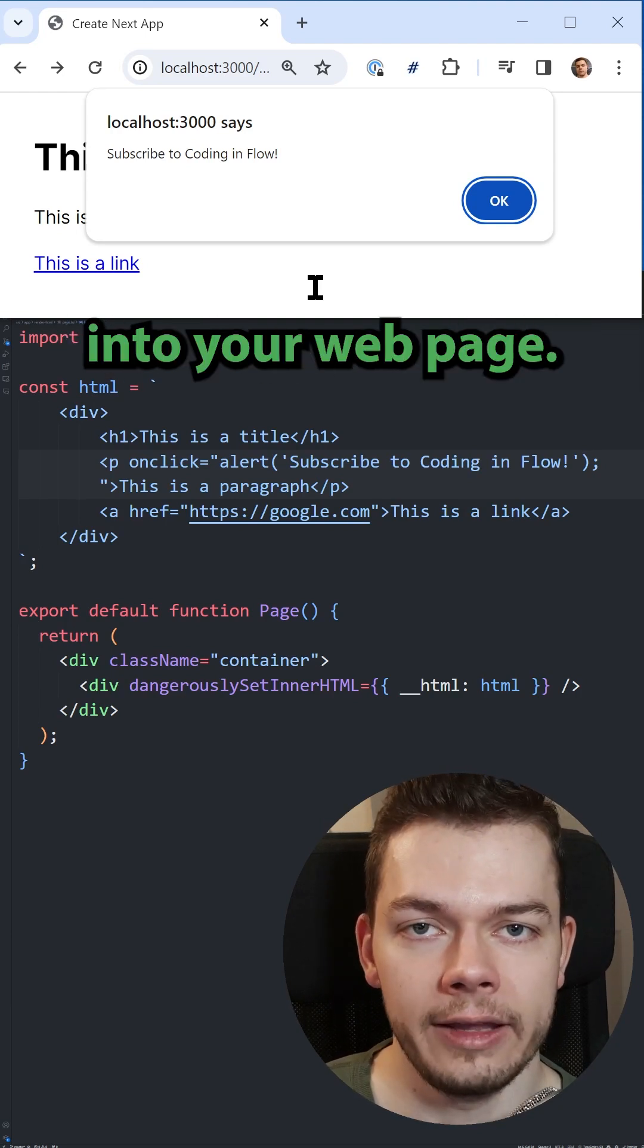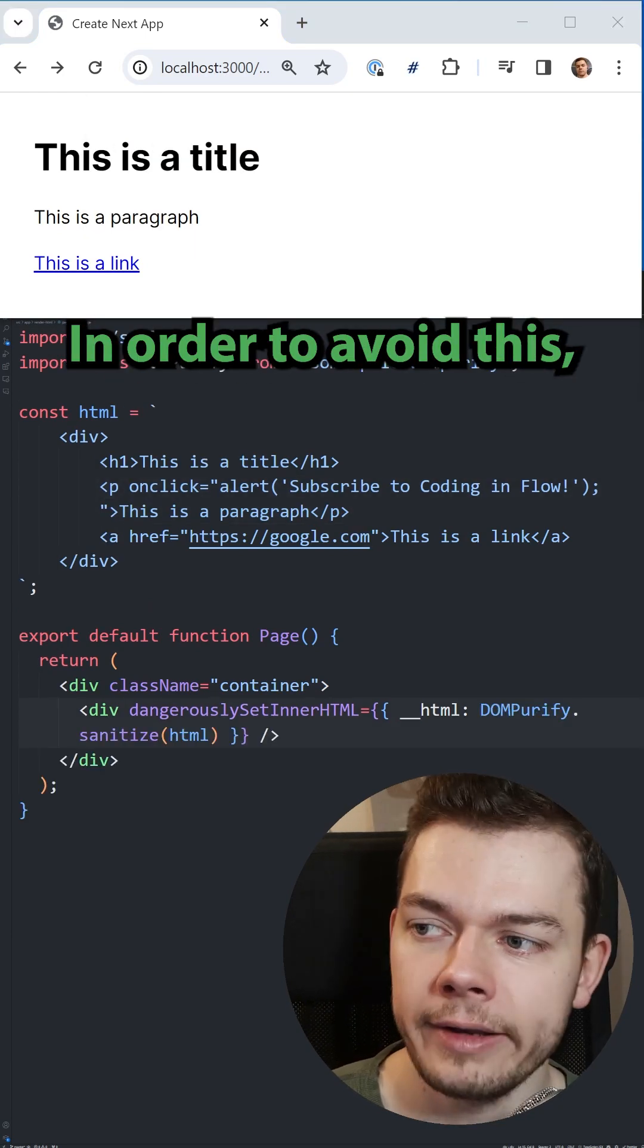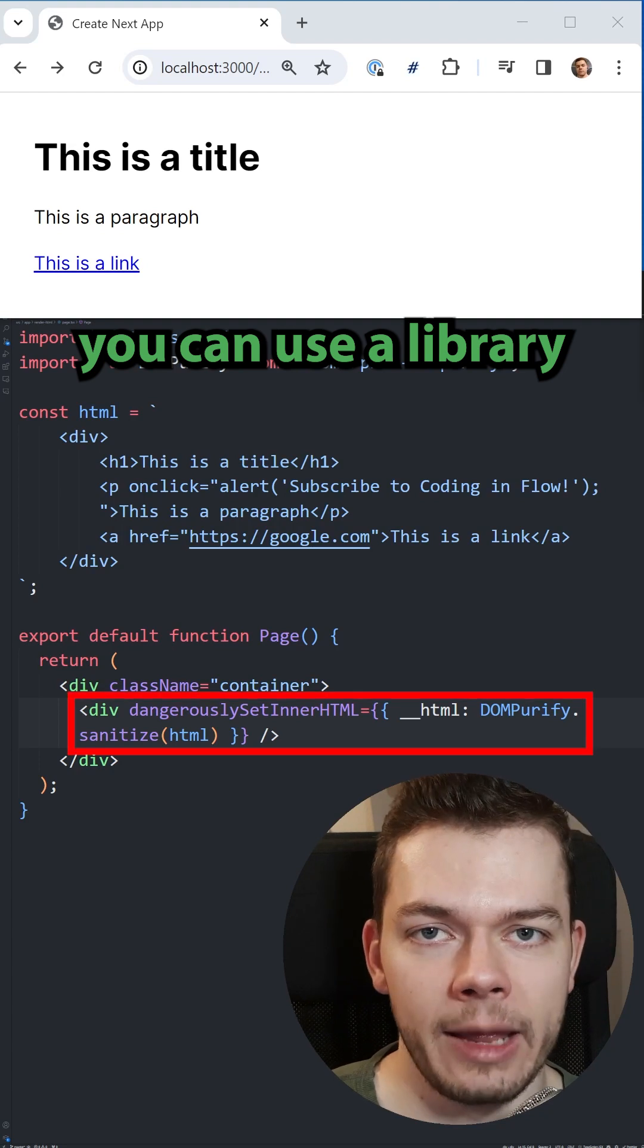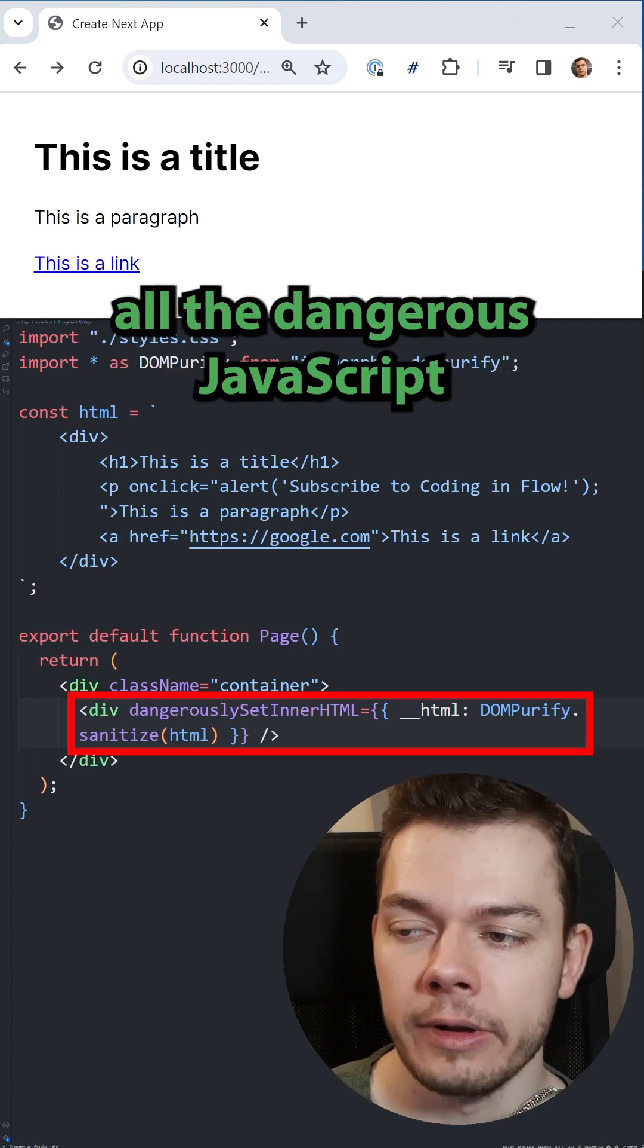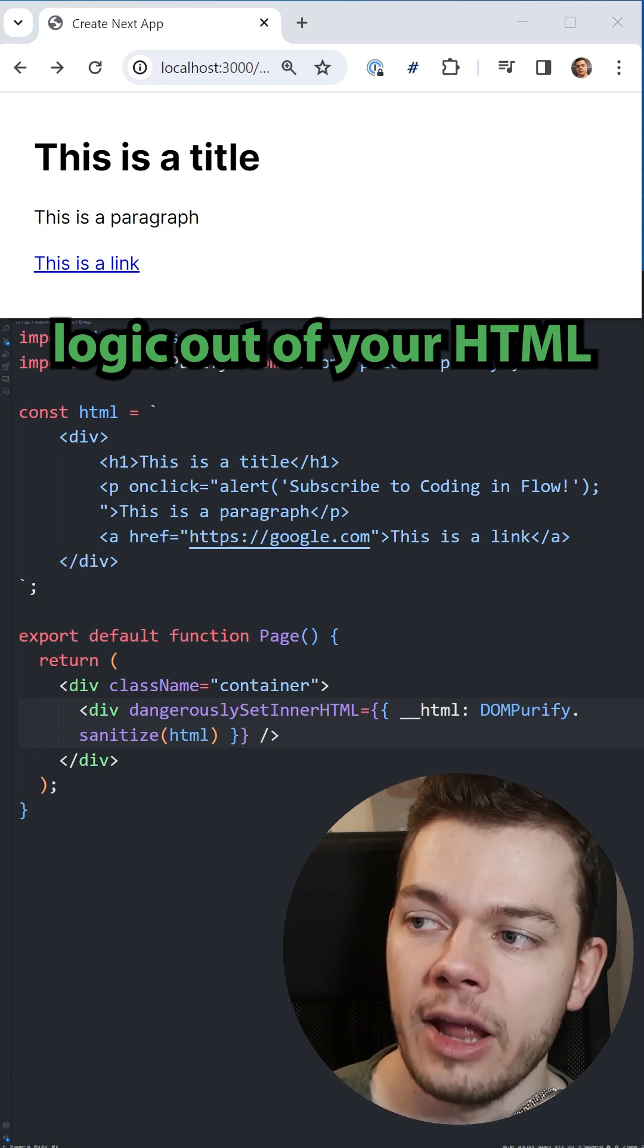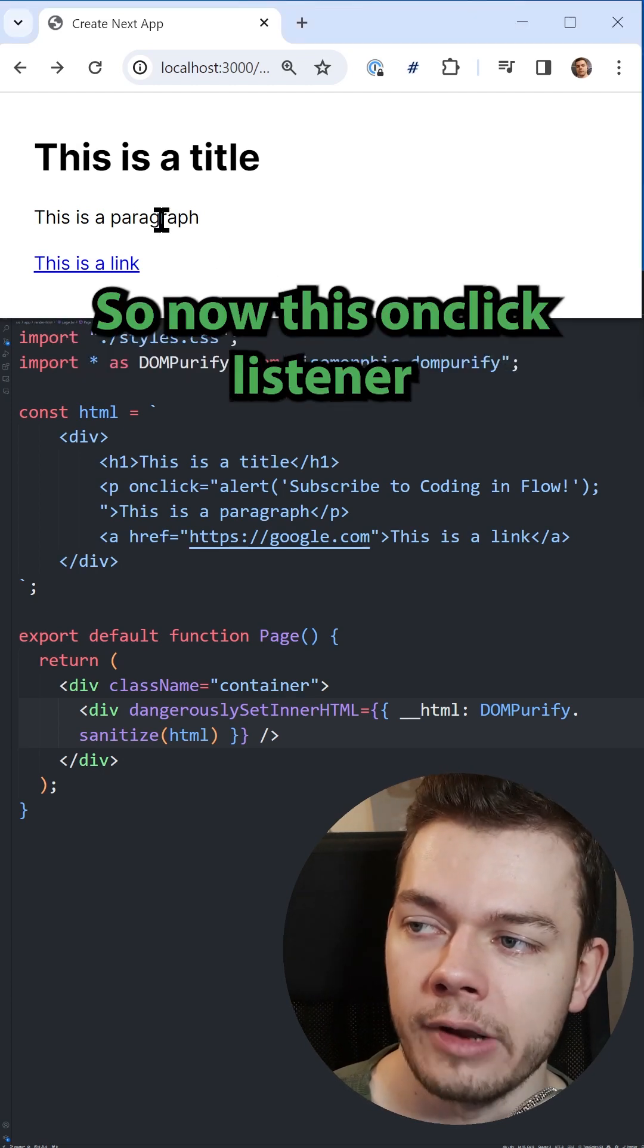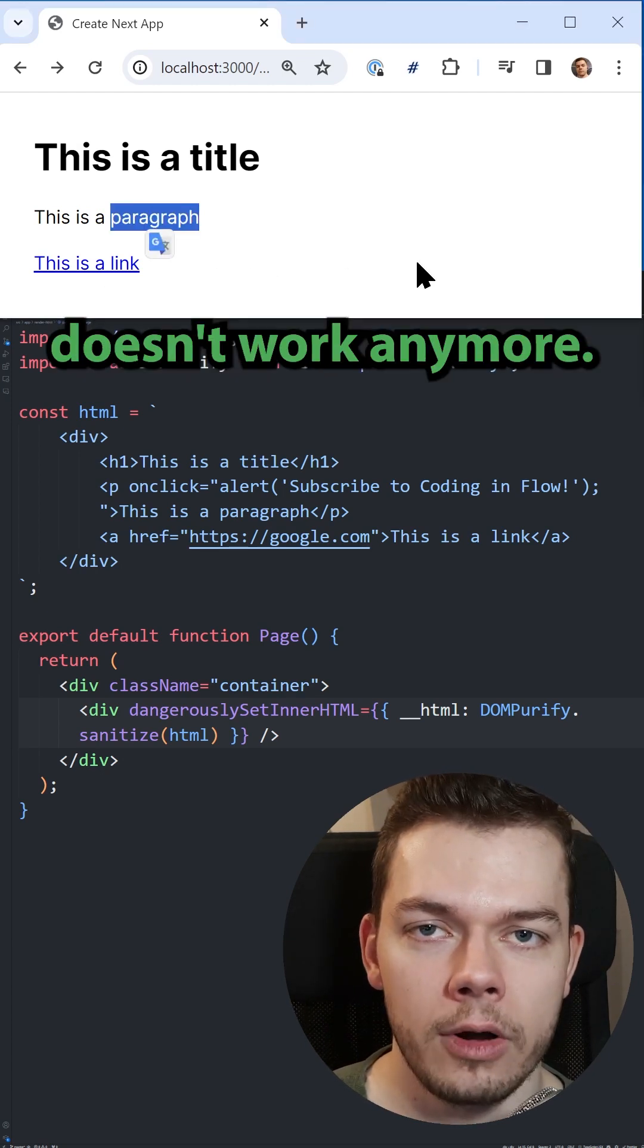In order to avoid this, you can use a library like DOMPurify which removes all the dangerous JavaScript logic out of your HTML strings. So now this onclick listener doesn't work anymore.